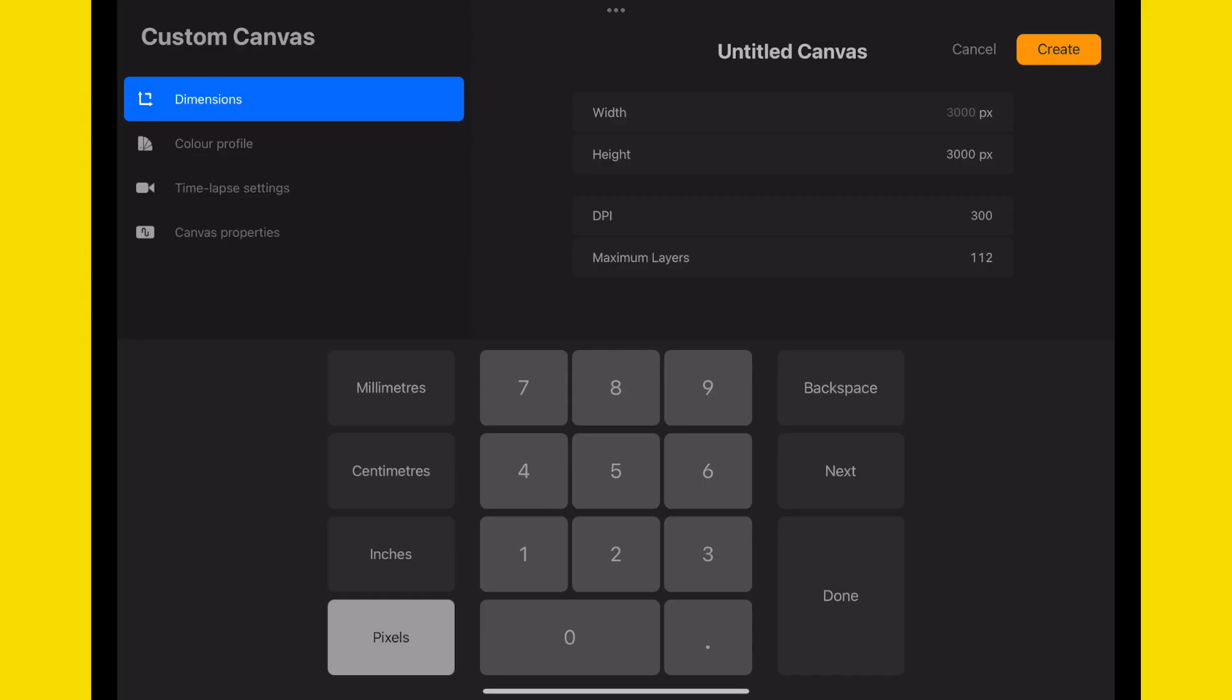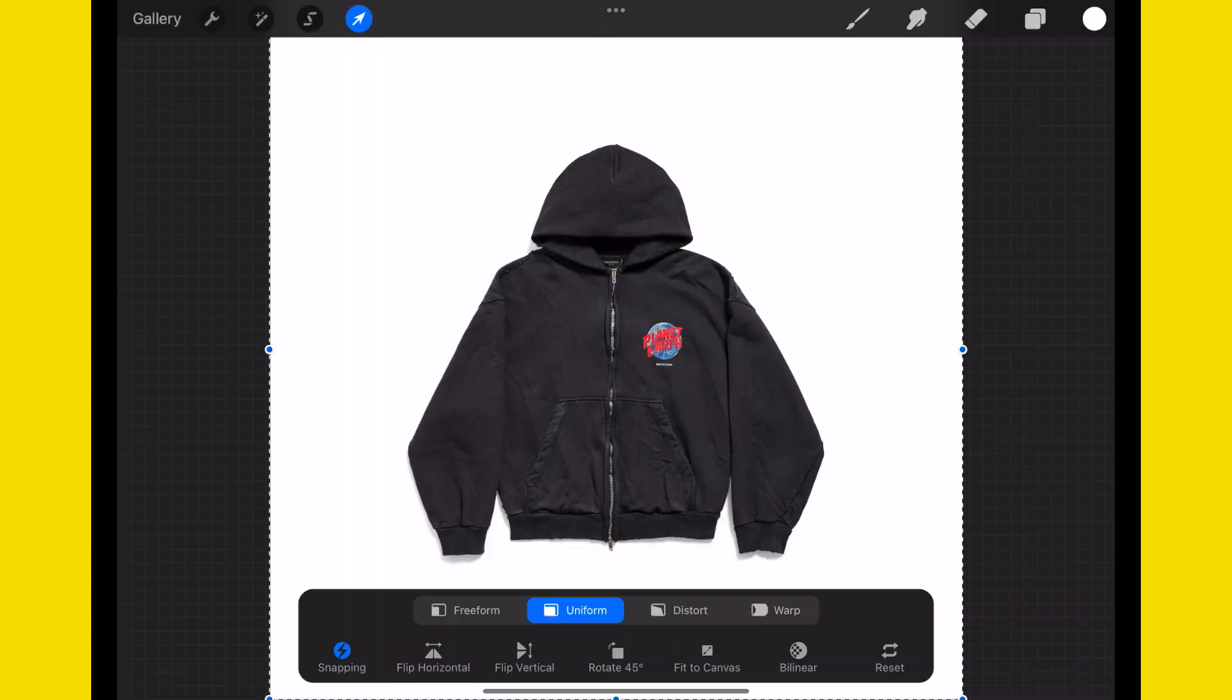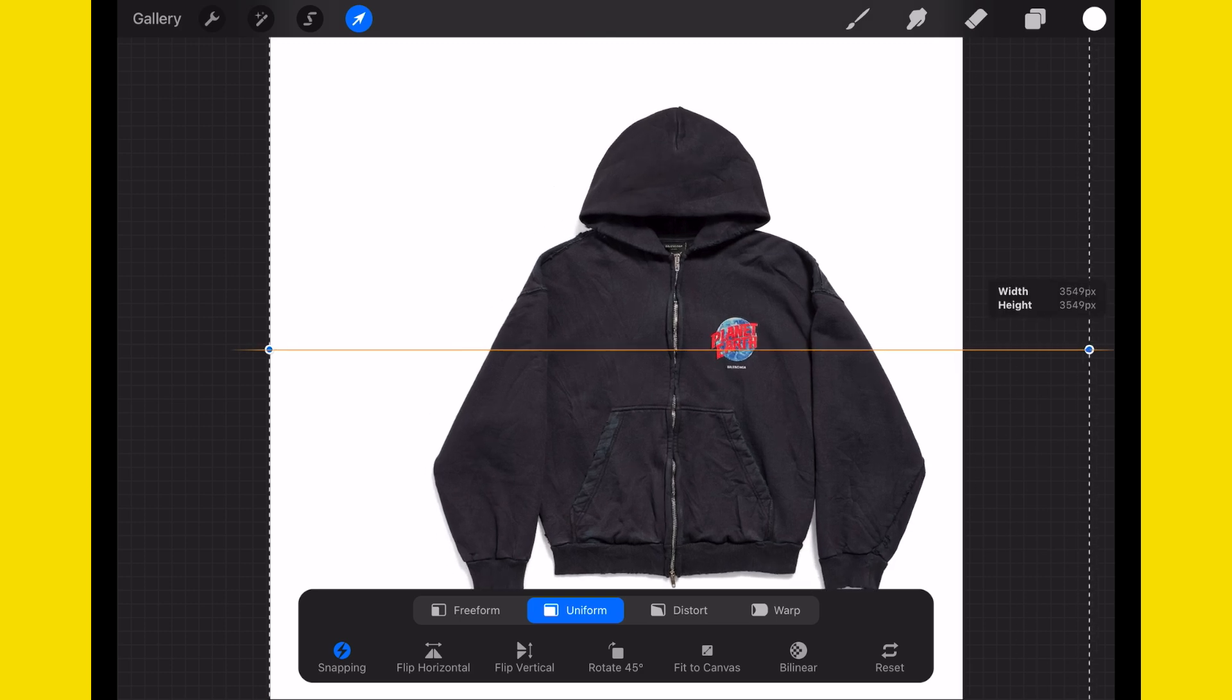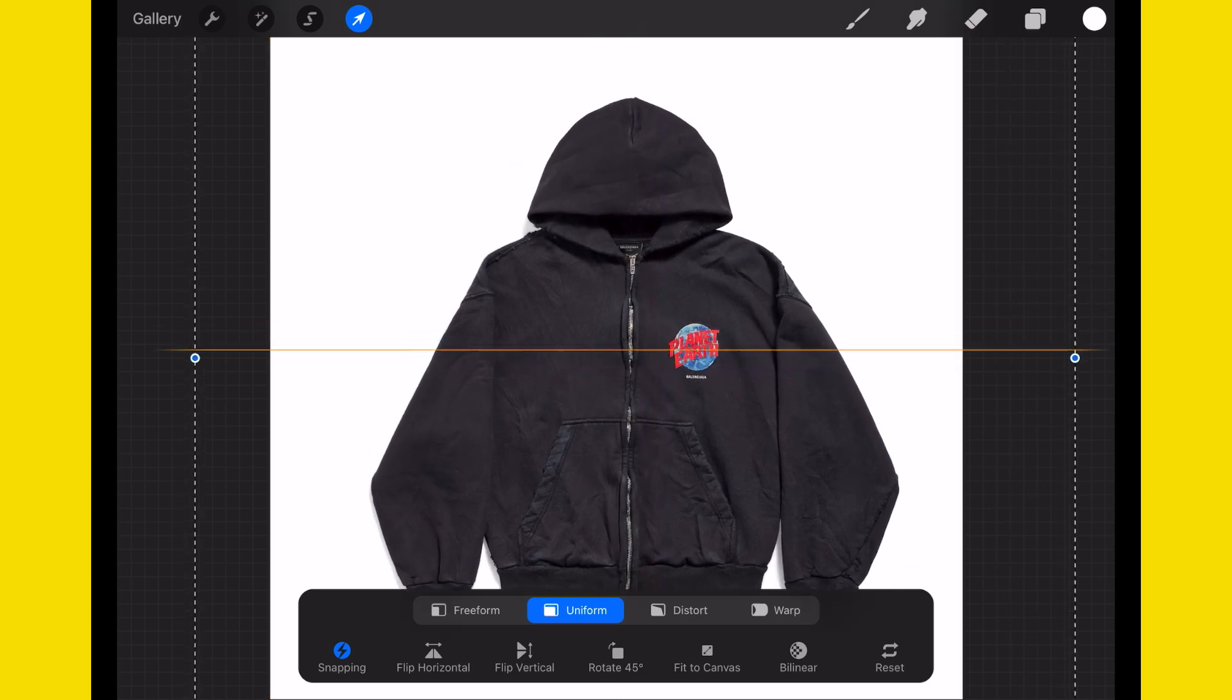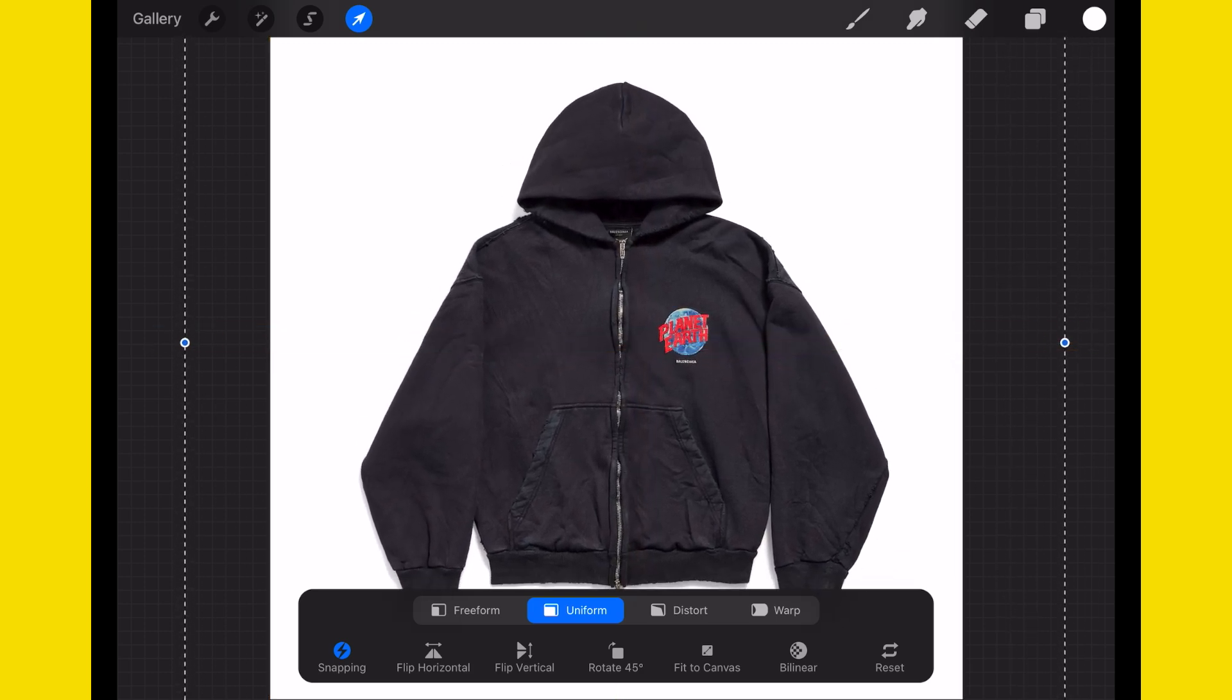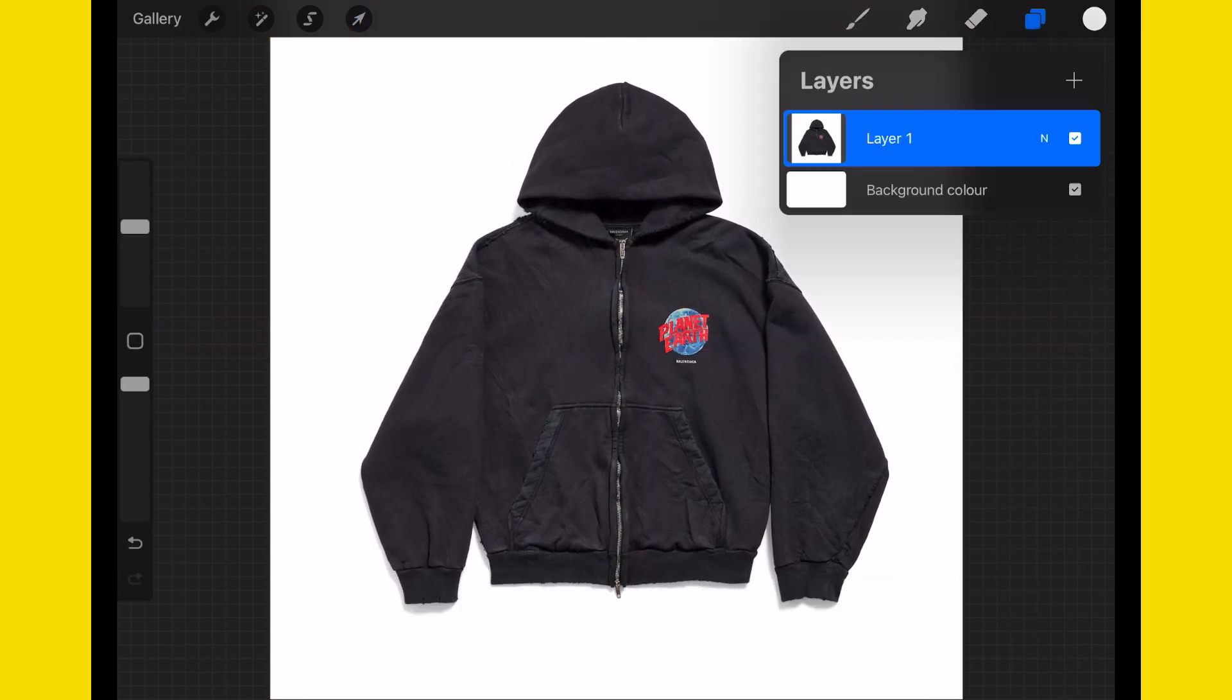Let's start by creating a new artboard, 3000 by 3000 pixels at a DPI of no less than 300. Following that, we're going to import an image of a hoodie. This one is directly from Balenciaga, and this is the one that we'll trace to make this mockup.